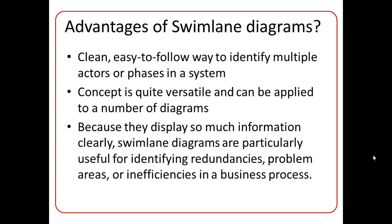Second, since this concept is quite versatile, it can be applied to a number of diagrams, like for example, UML activity diagrams, or BPMN diagrams, or even general diagrams.